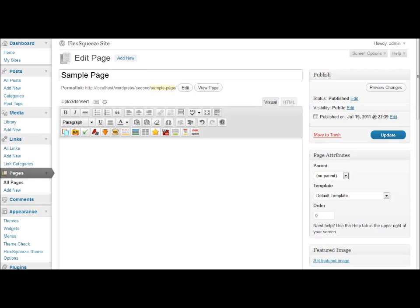One of the most frustrating aspects of using WordPress is the visual editor's inability to give you an accurate preview of what your page will look like. Flex Squeeze helps alleviate this issue by including this set of custom buttons in the visual editor.